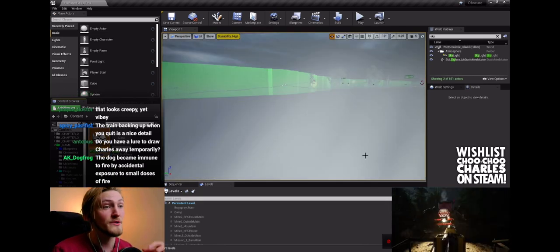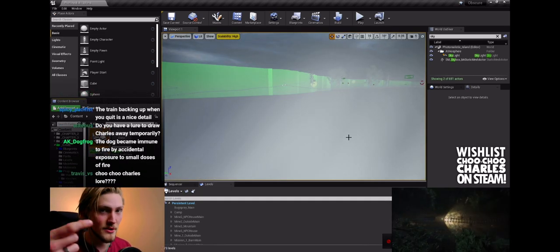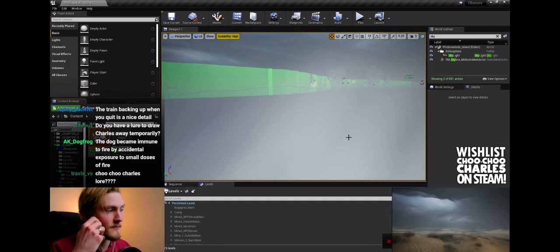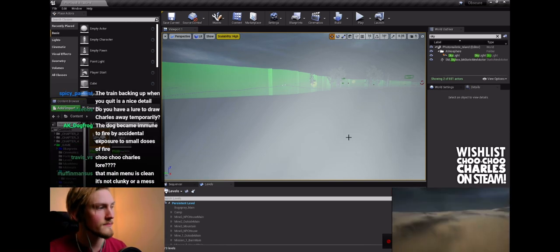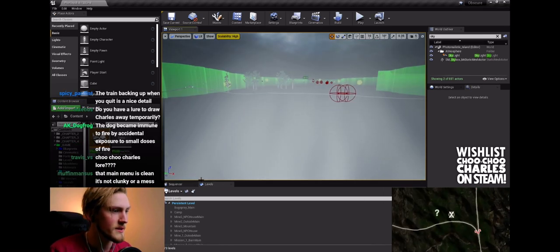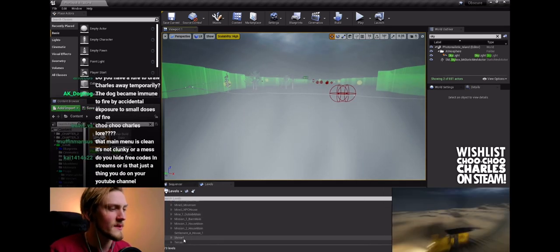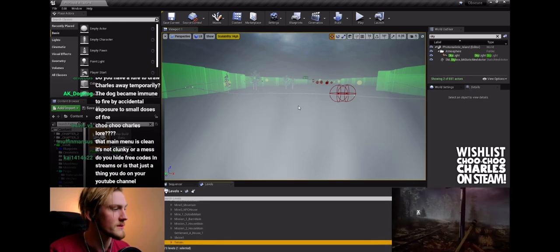And then when you start a game, the train goes forward, so when you actually load in. So yeah, somebody had that idea and I was like, you know what, I'm gonna steal that idea. That sounds cool.